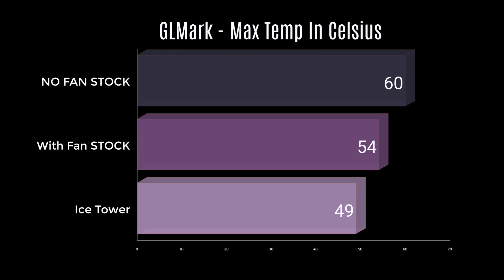GL Mark, some 2D rendering with no fan. Max temp I saw was 60 degrees Celsius. With the fan, 54. And the ice tower, 49.